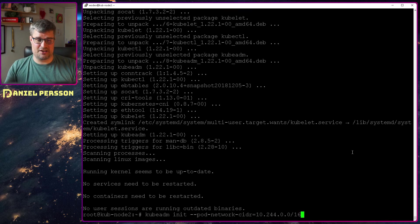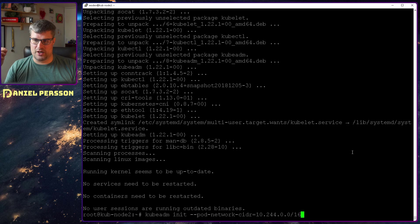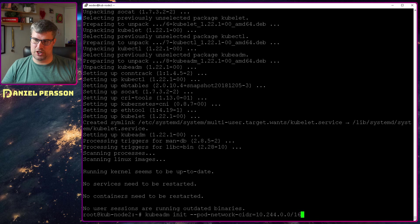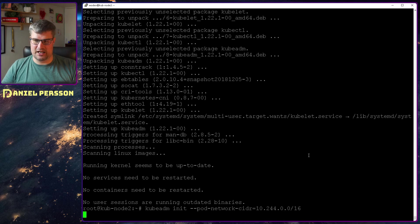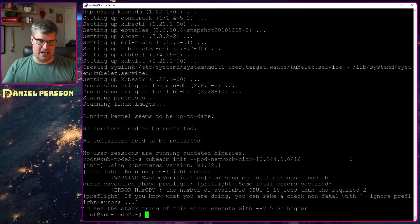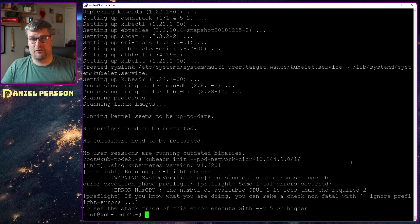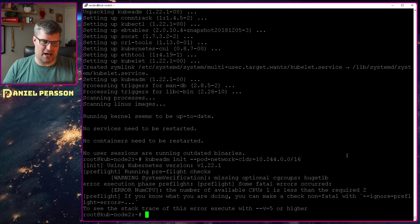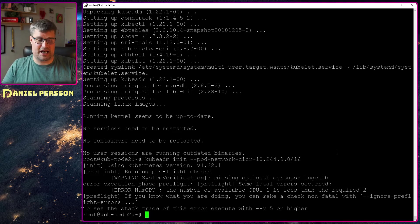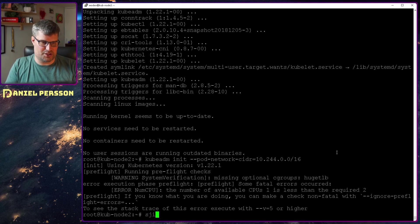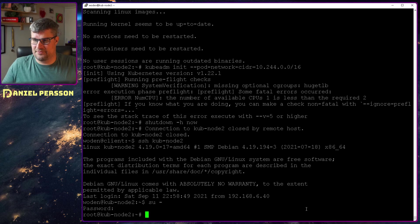Let's initialize a cluster here. We run kubeadm init with the pod network CIDR here. This will create a cluster. I only have one CPU on this node, I need to change that. So I'll be right back. I need to restart this one.